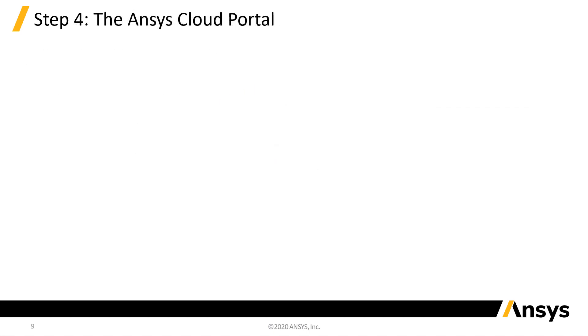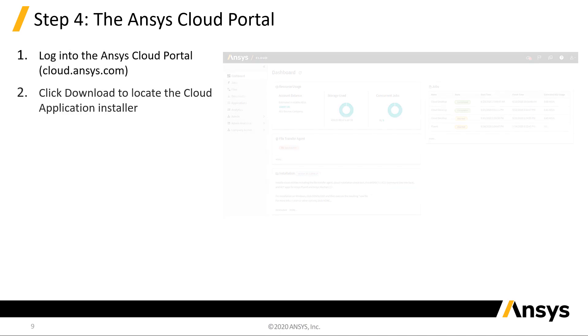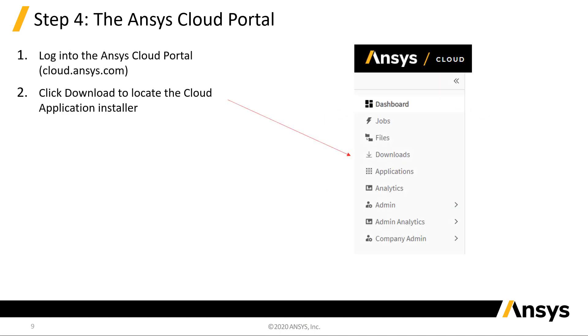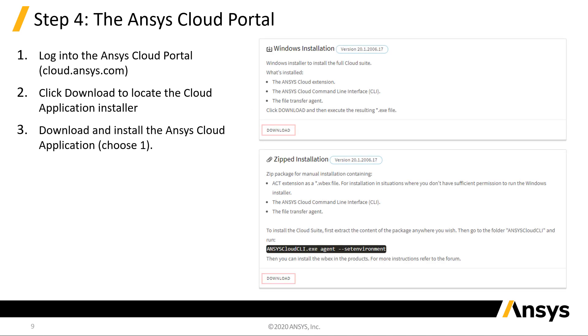With the subscriptions assigned, we're ready to install the Ansys Cloud application. Log into the Cloud portal and click Downloads. Select one of the two installers. The Windows installation is typically recommended. The zipped installation can be used if you do not have sufficient permissions on the PC to use the Windows installer.